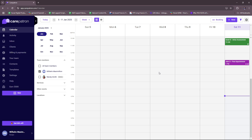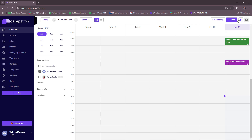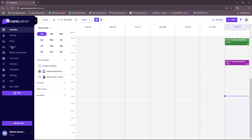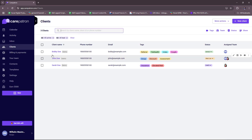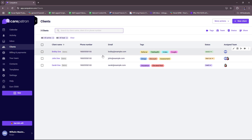So first, let's try adding a new client. You can head to the client section, or use the quick action button where you can quickly add an appointment, a new task, reminder, meeting, or out of office. You can also share your booking link via social media or email. Going back to adding a new client, we head to the client section where we have some sample clients: Bobby Doe, John Doe, and Sarah Doe — the ones we saw from our appointments.